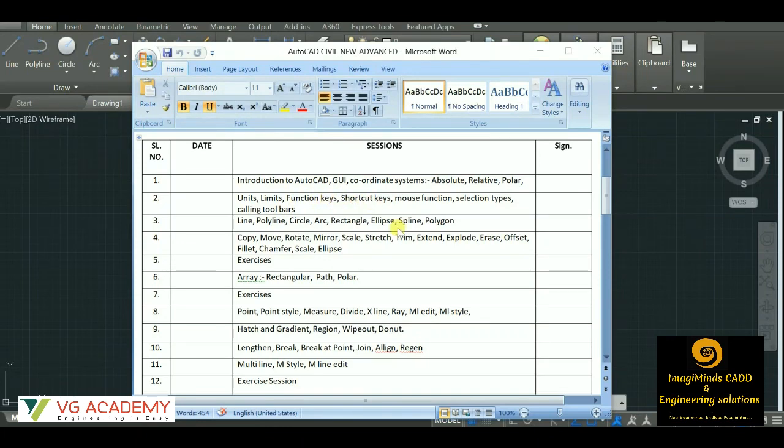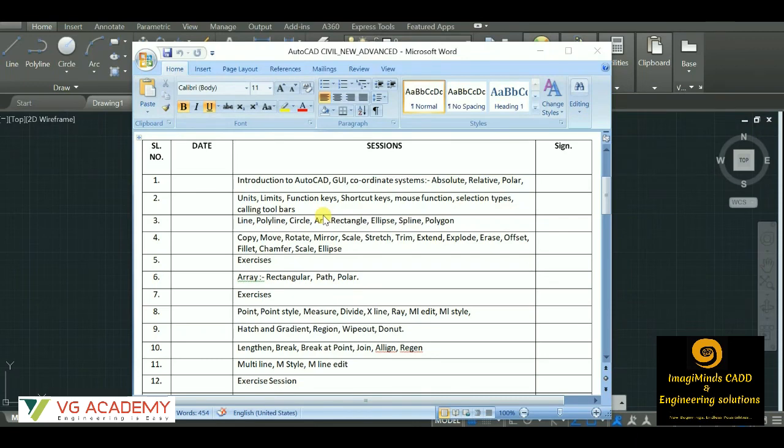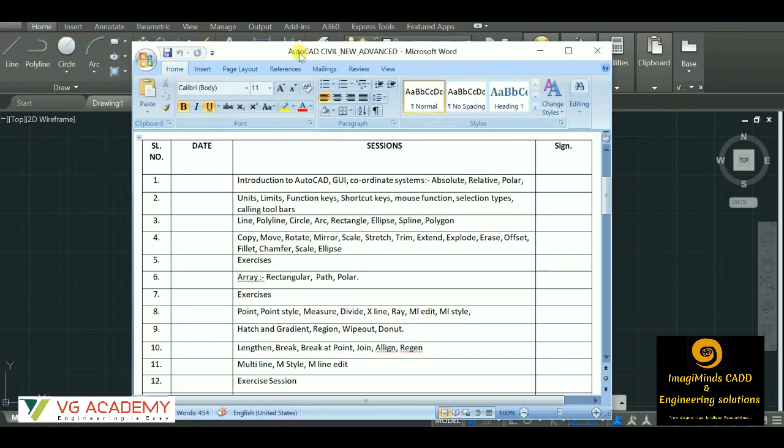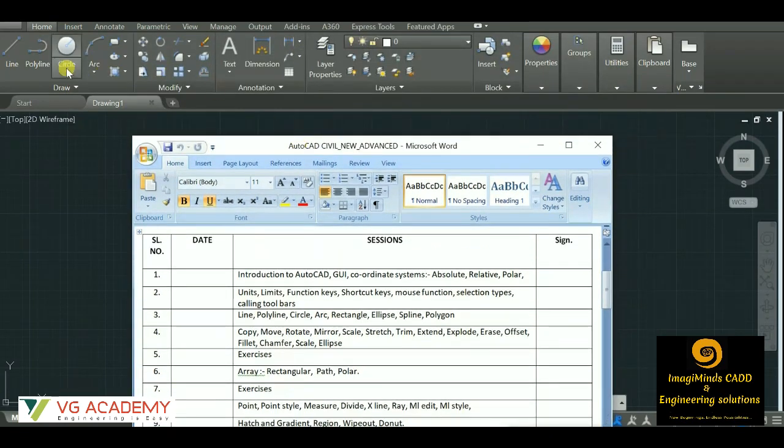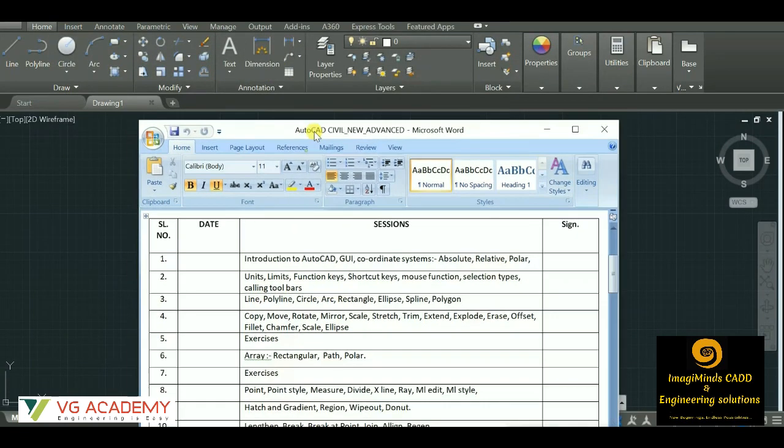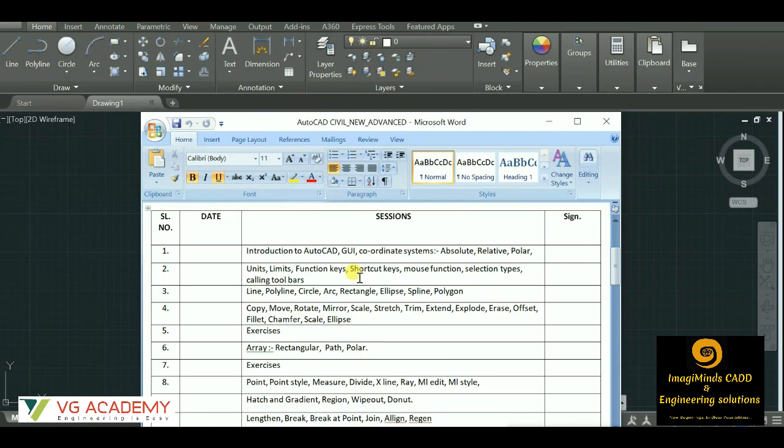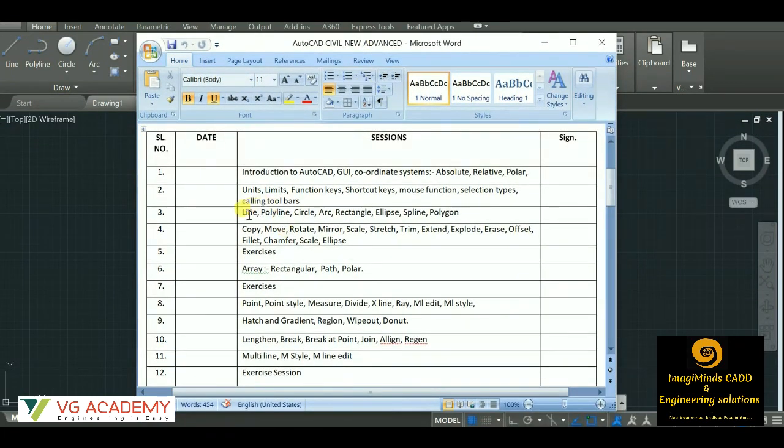AutoCAD is actually a command-based software, so we can use these shortcut keys and function keys while drawing in AutoCAD. After that comes the use of mouse functions, different types of selections, and then calling the toolbars. I've introduced this command because if you see the earlier versions of AutoCAD prior to 2009, you won't see these draw and modify commands. For those people who are using the backdated version of AutoCAD, I have included this command. I'll be showing you that.